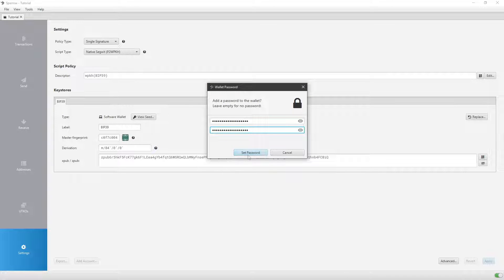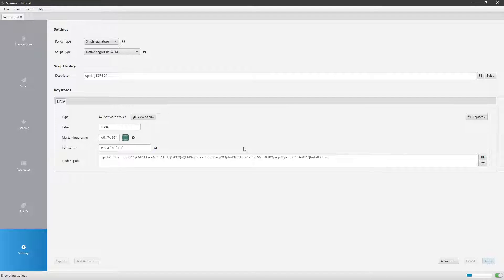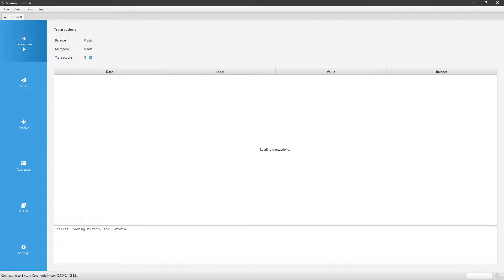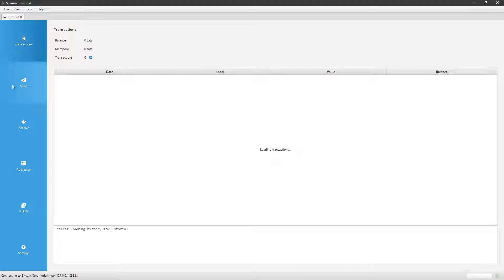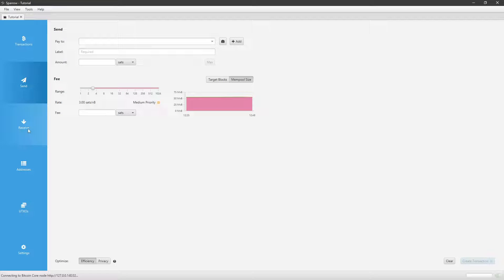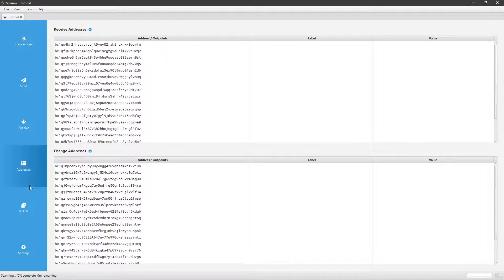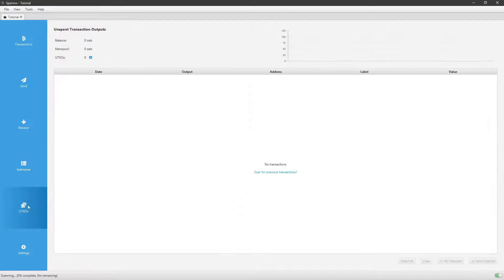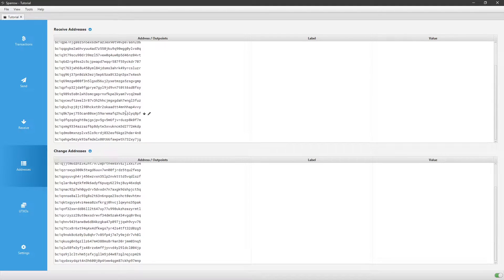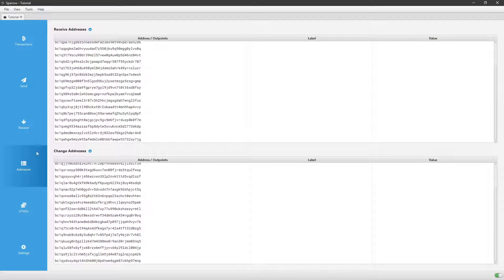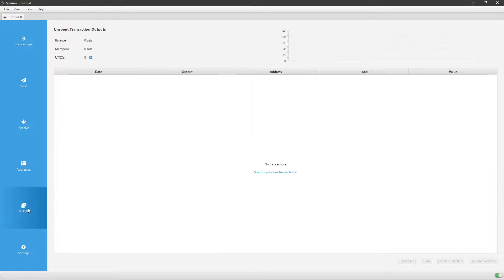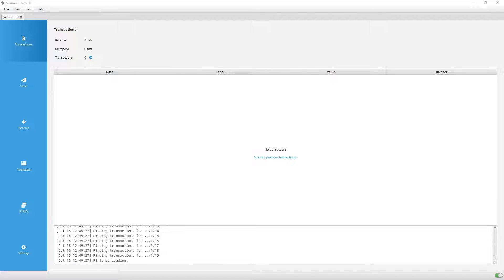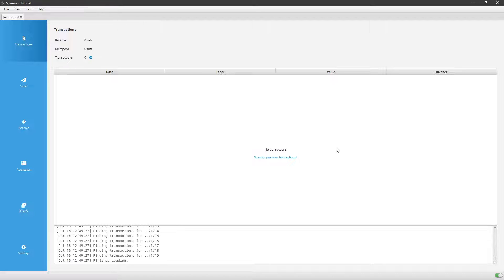I've created my password. I'll hit set password. And now we're in. Now is the fun part where we can go to transactions, go to send, receive, addresses, UTXOs, the change addresses, the receive addresses that you have connected with your master public key. Now you're fully in. You have now officially set up your Sparrow Hot Wallet.